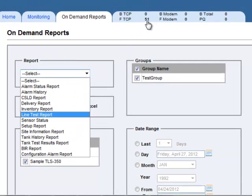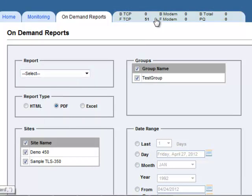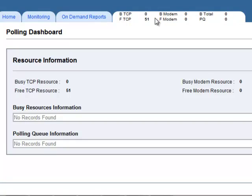The last tab at the top is the Polling Event Queue. This shows all of your sites currently in the process of connecting to obtain polling data.